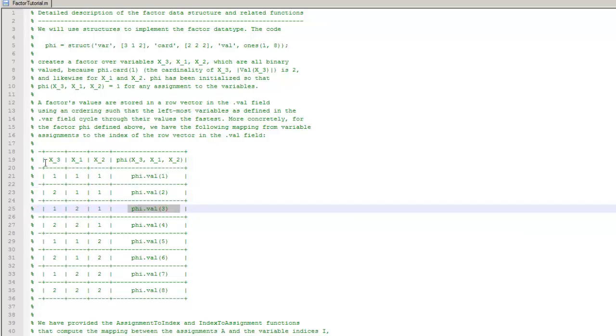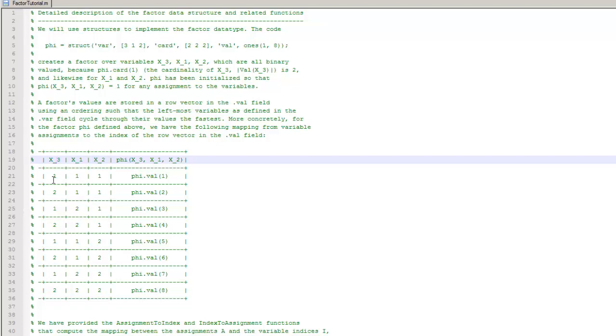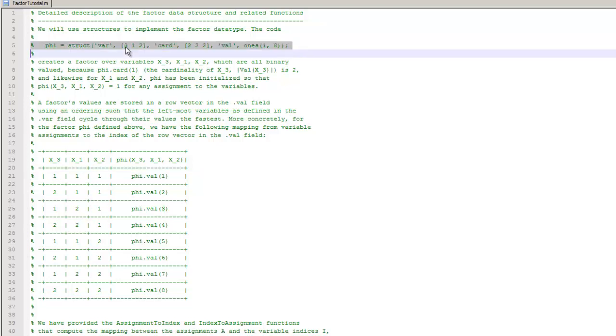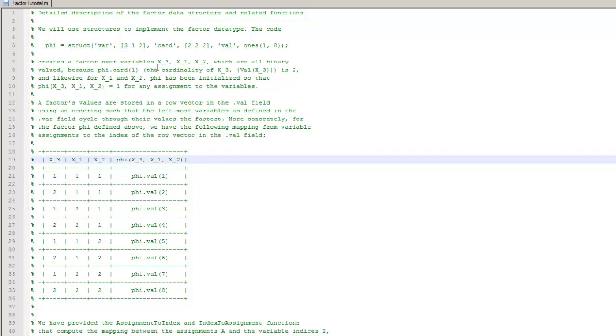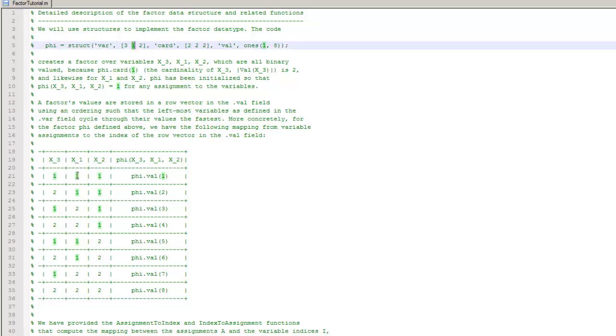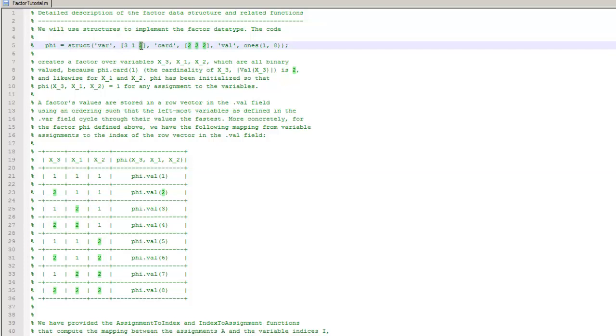One thing to note and it's really important to realize is the notation or convention that's followed here. The leftmost variable, in this case the x3 here, alternates the fastest between its assignments. Meaning here, 1 then immediately you have 2, 1, 2, 1, 2. The next one that alternates fast is the second one from the left, which will be x1 in this case. So you have 1, 1, 2, 2, 1, 1, 2, 2.